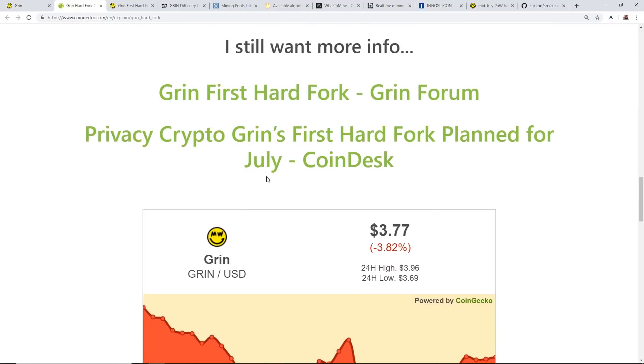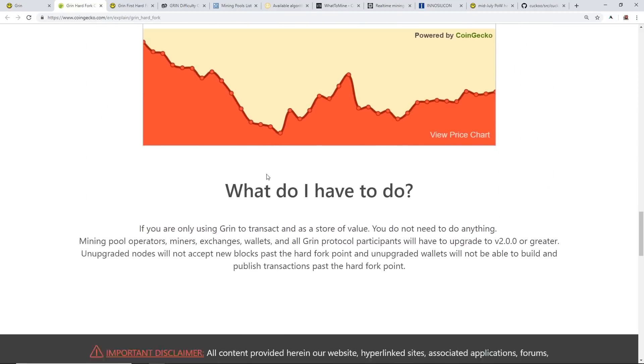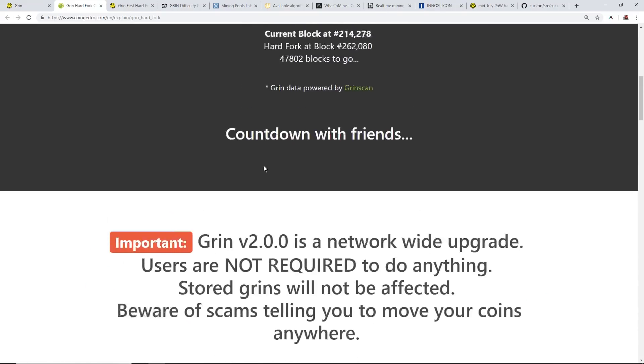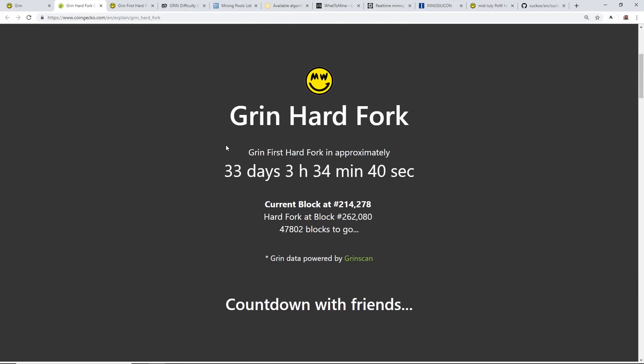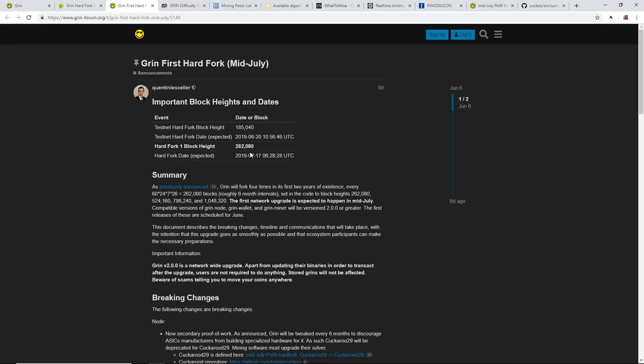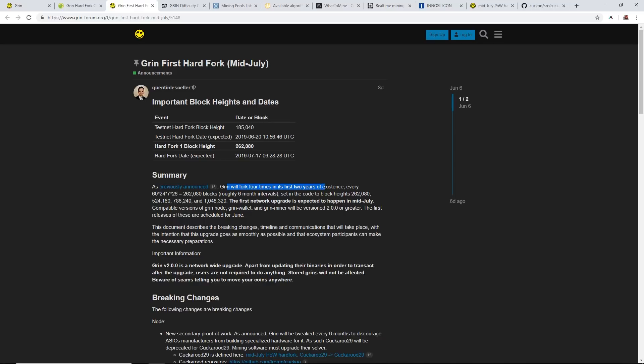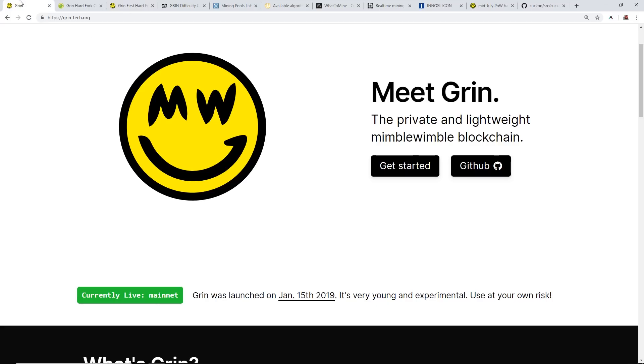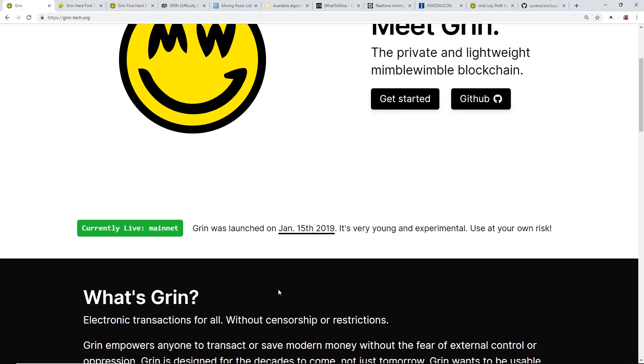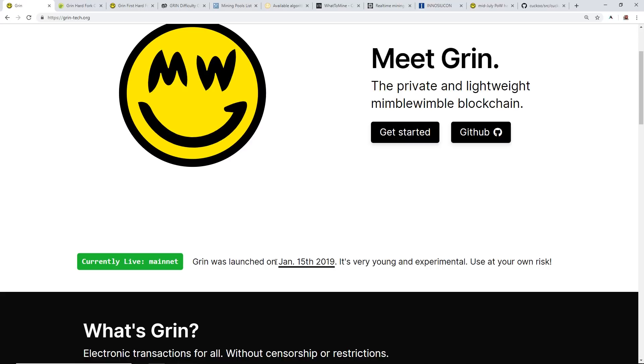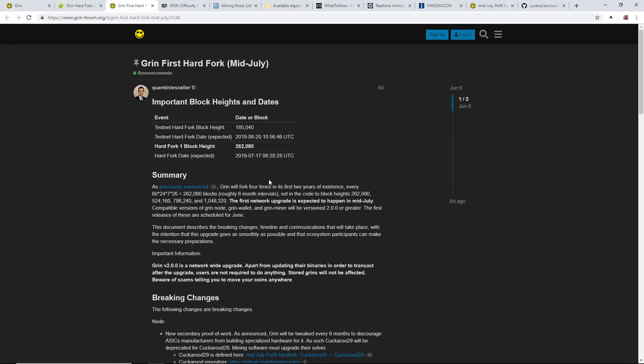Hard fork in about 33 days guys. Another thing I wanted to mention is that Grin did mention they will hard fork about four times in the first two years. As Grin just started in January 15th, they are staying true to their word of hard forking, so they have four more times to go.